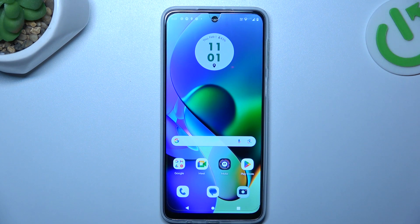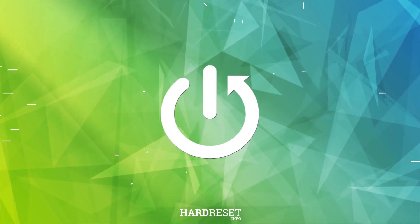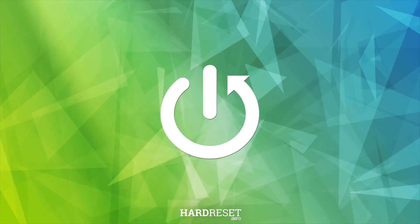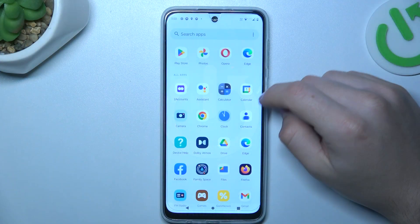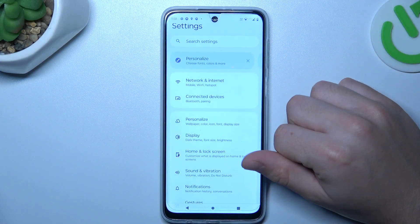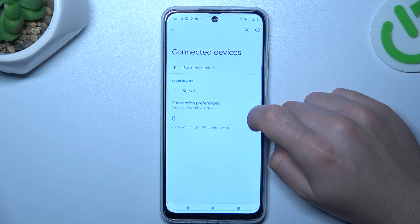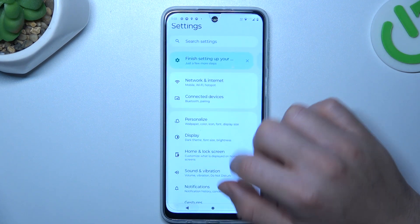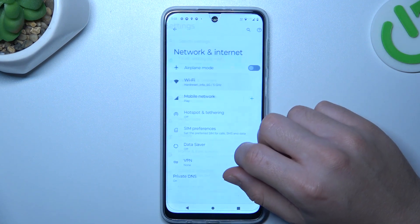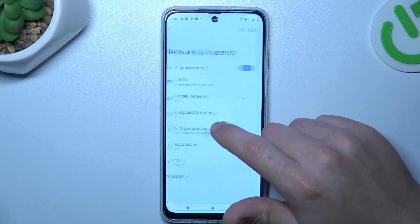Today I'm going to show you how you can find your phone number in Motorola G24. In the first step, open the Settings, then go to Network and Internet and choose SIM preferences.